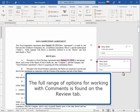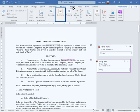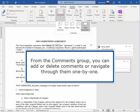The full range of options for working with comments is found on the Review tab. From the Comments group, you can add or delete comments or navigate through them one by one.